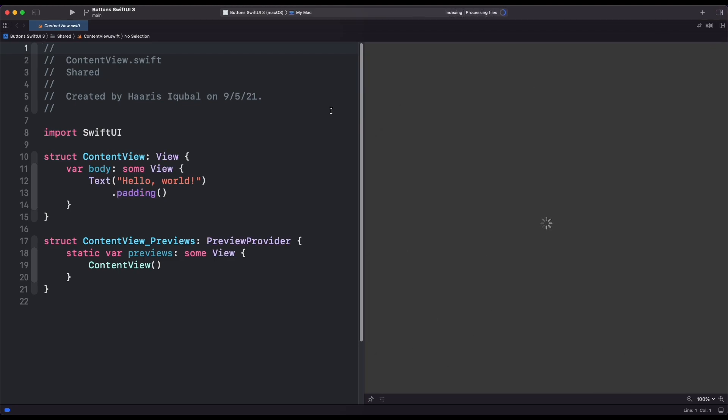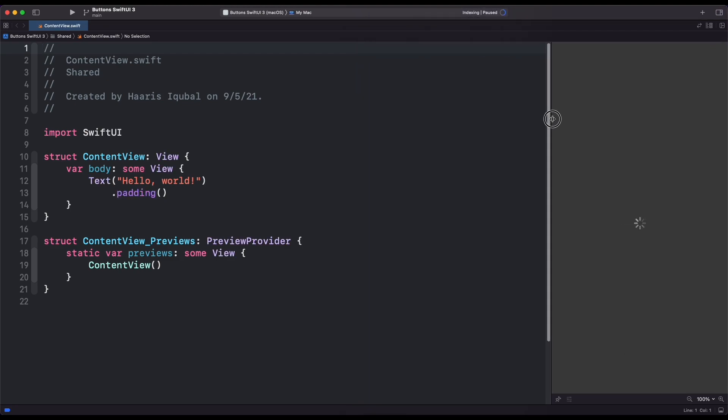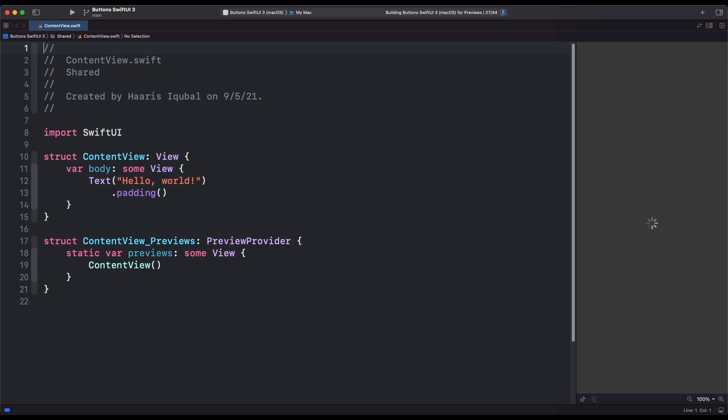Before starting, we need to set the deployment to iOS 15 and macOS 12.